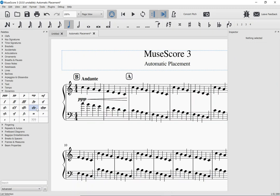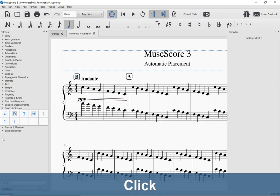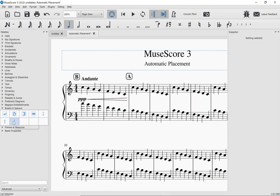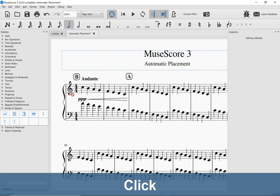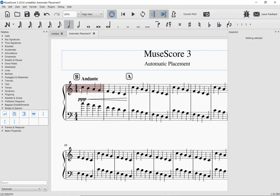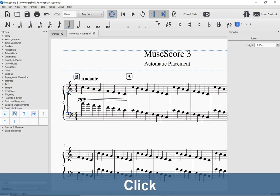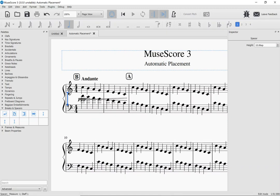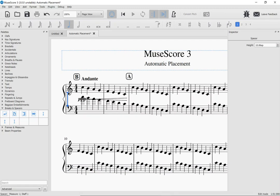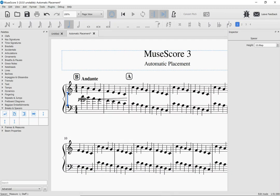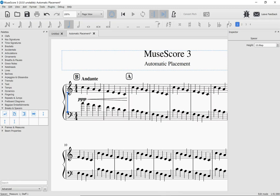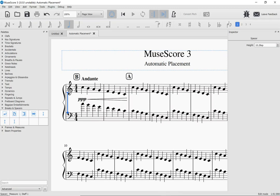For this, there's also an override here in the Brakes and Spacers palette. You can use a staff spacer fixed, and I could drag this to the measure and then double-click it and drag the staves back closer together, and that will allow them to overlap if you really want. Normally, you wouldn't want that, but this just shows that you have the ability to close up that space again.